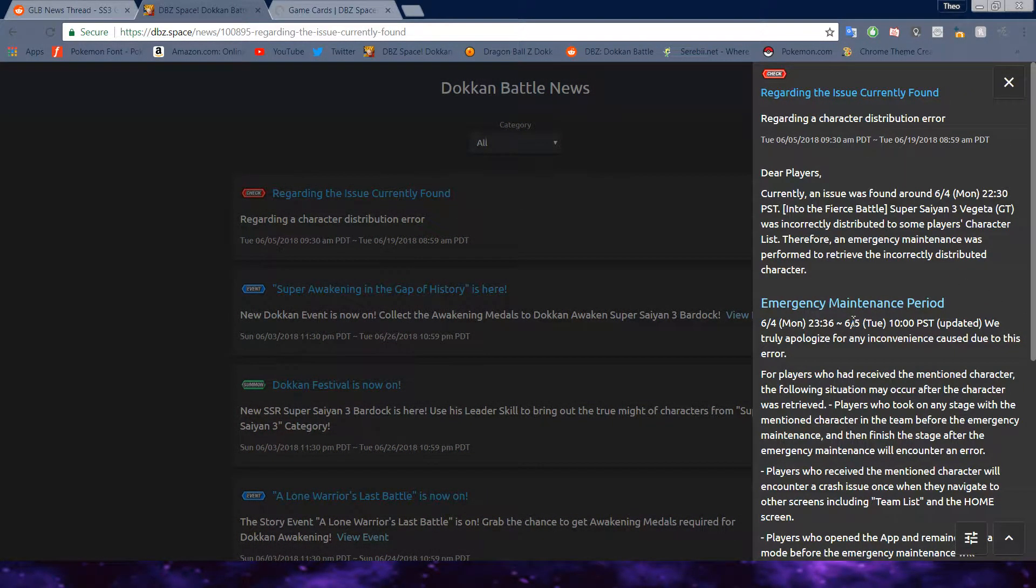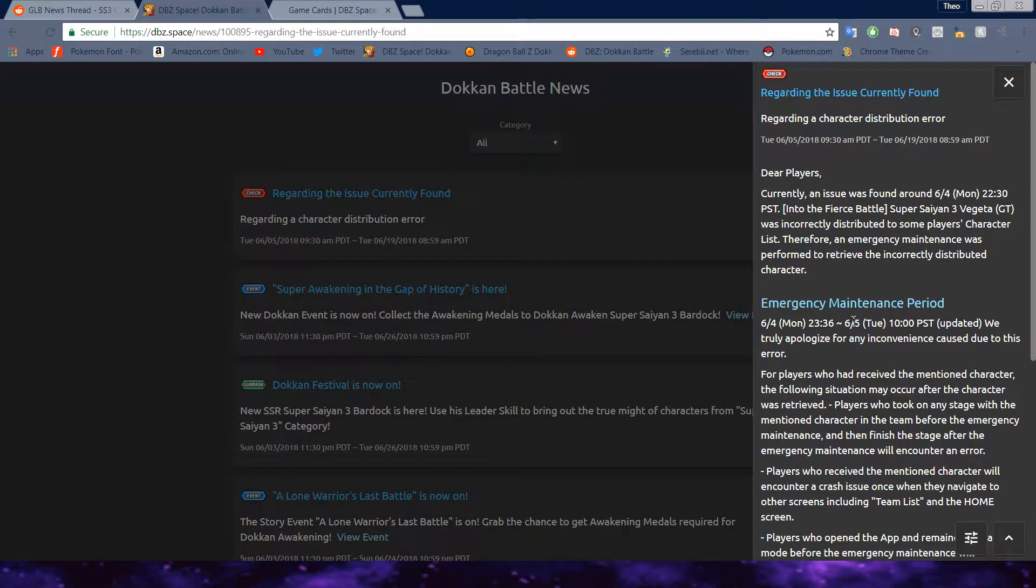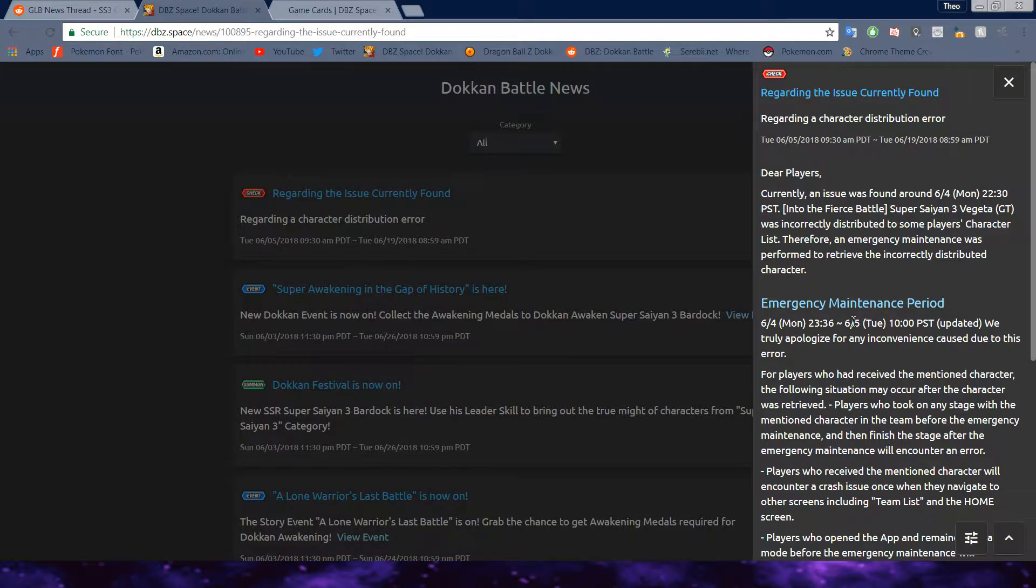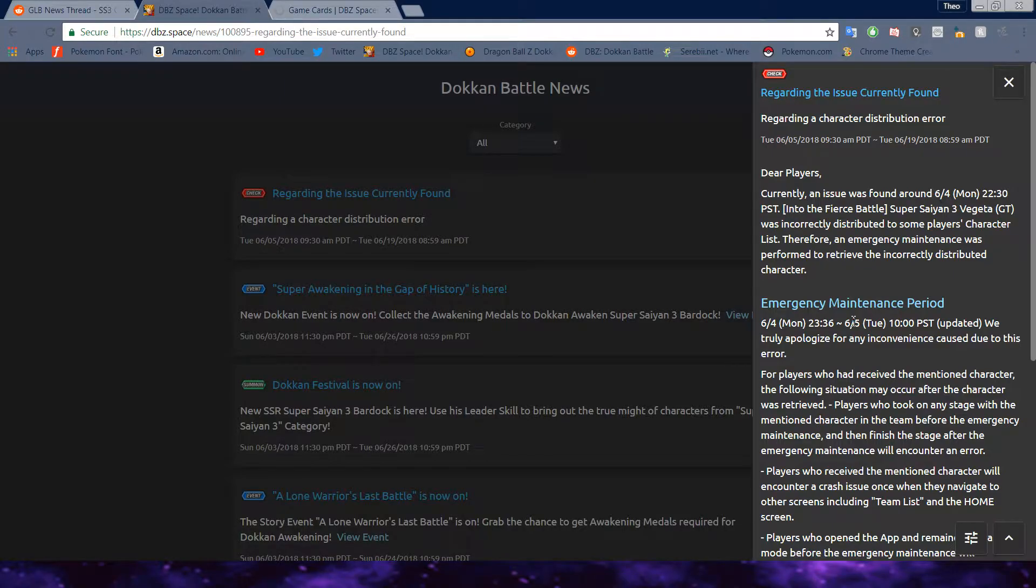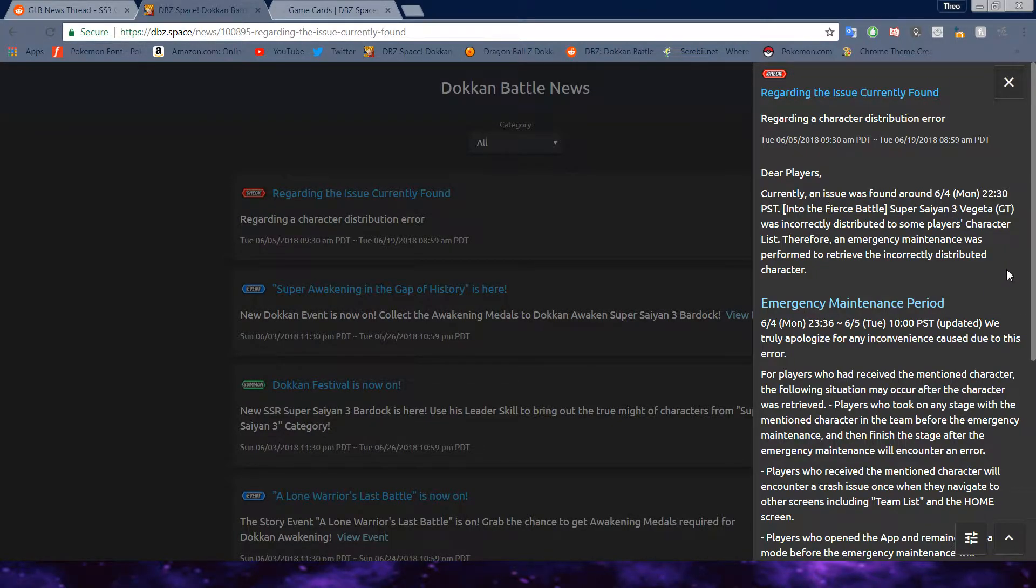Let's take a look at Bandai's official statement about the whole issue. Dear players, currently an issue was found around 6-4 Monday, 22-30 PST, into Fierce Battle Super Saiyan 3 Vegeta. Wait, he doesn't even have Fierce Battle in this case. That's funny. Anyway, that's the name of the card. Was incorrectly distributed to some player's character list.